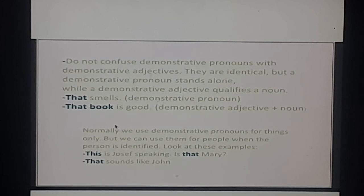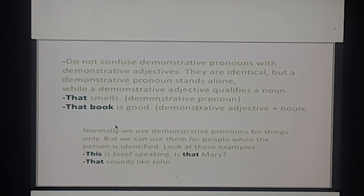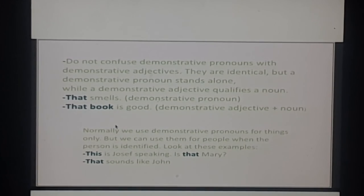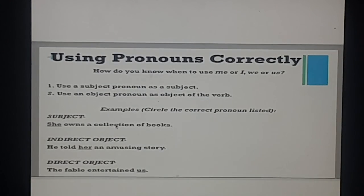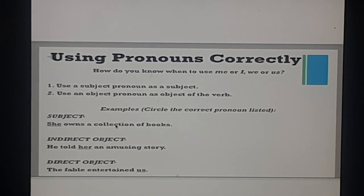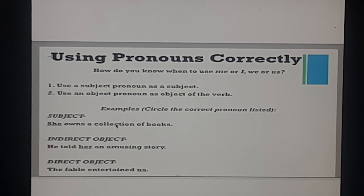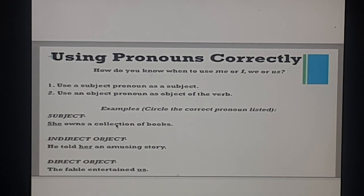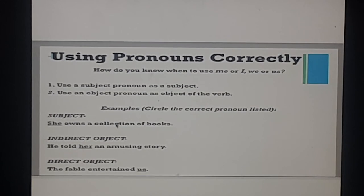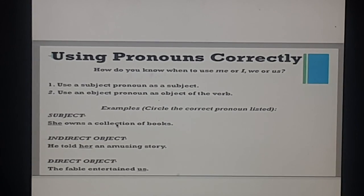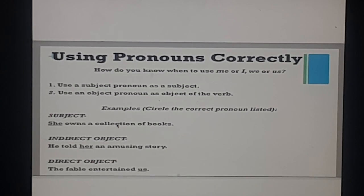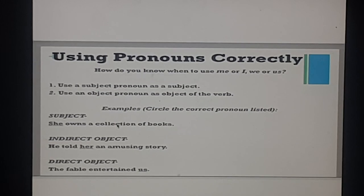Normally we use demonstrative pronouns for things only, but we can use them for people when the person is identified. Examples: 'This is Joseph speaking', 'Is that Mary?', 'That sounds like John.' In the next video we will deal with using pronouns correctly and some basic mistakes we make when using pronouns.